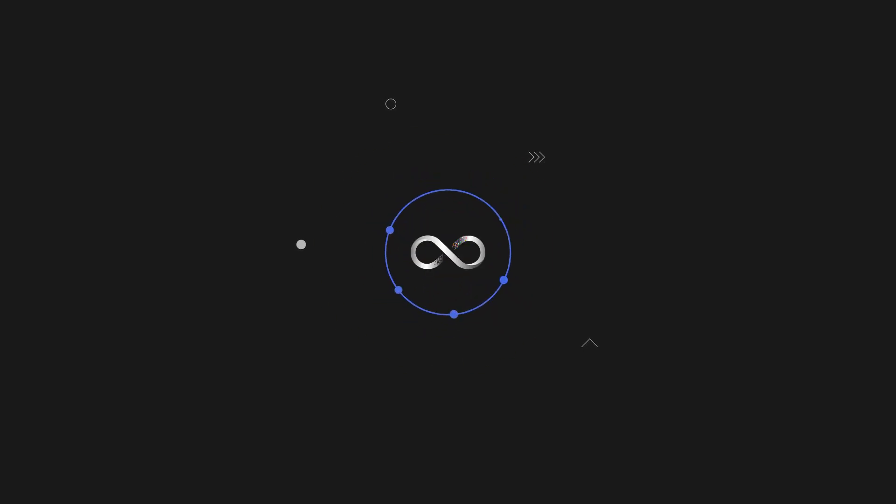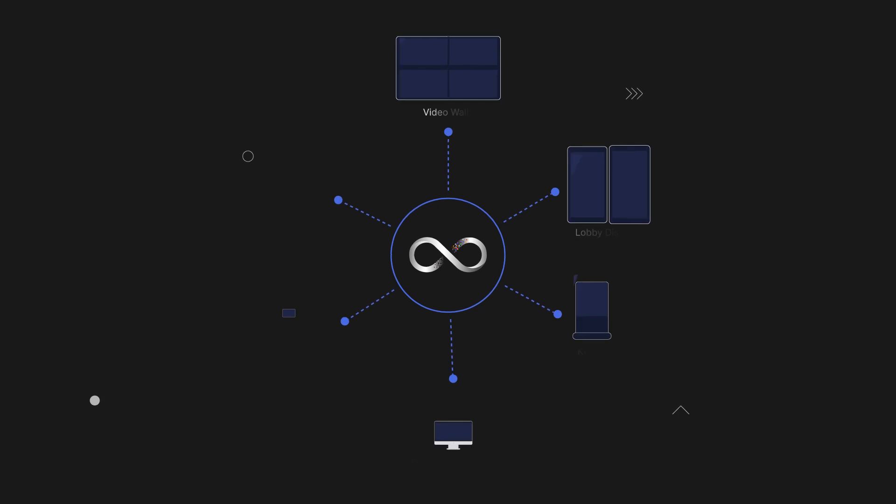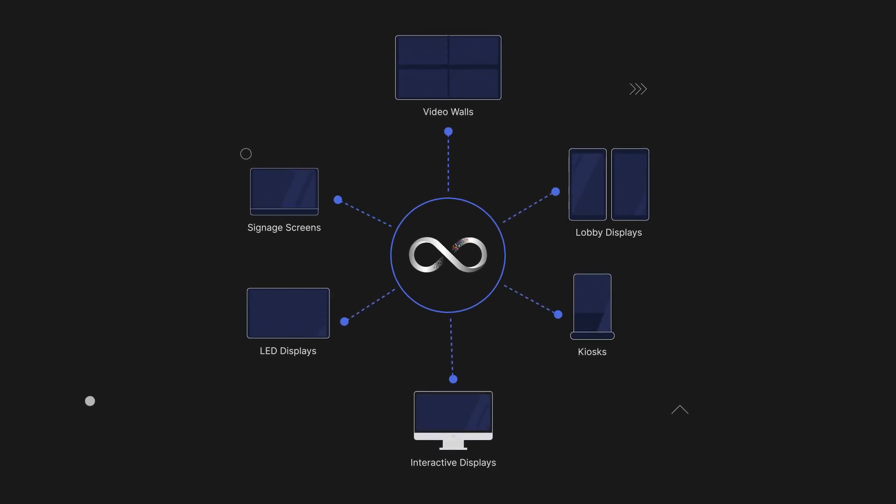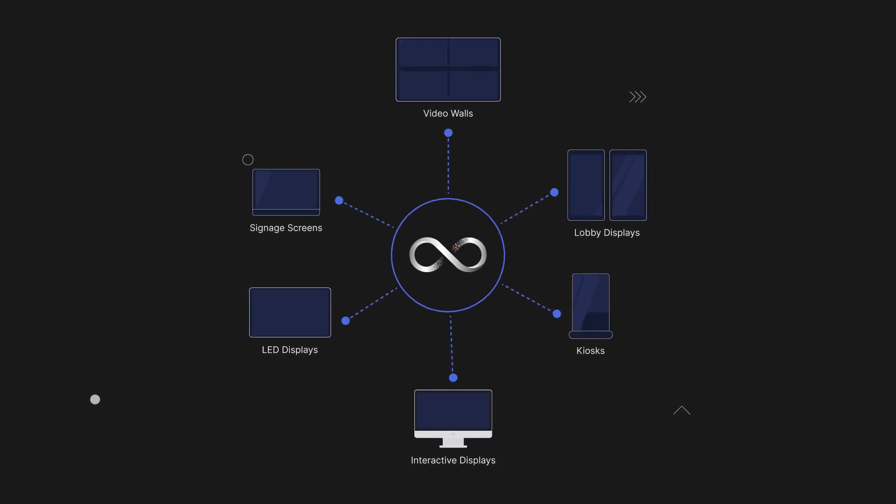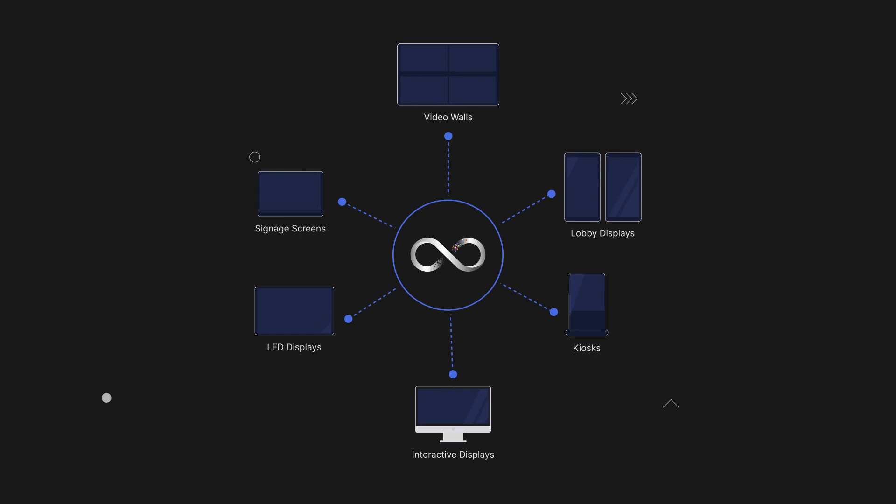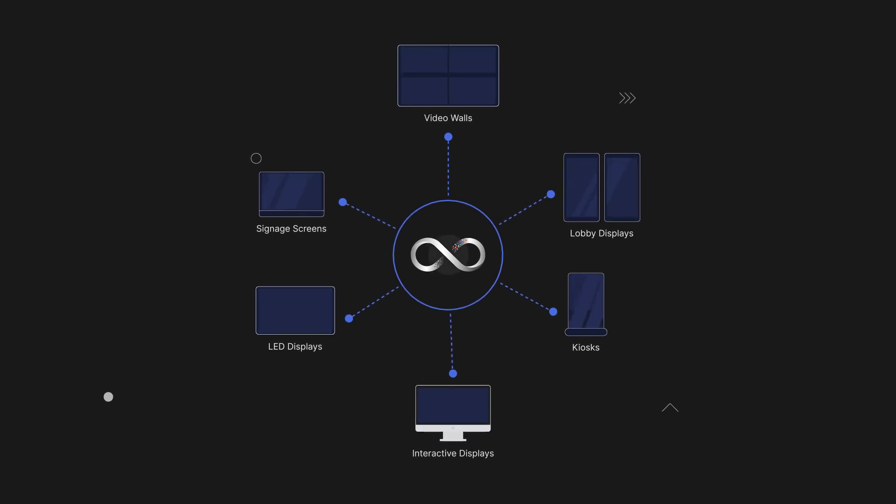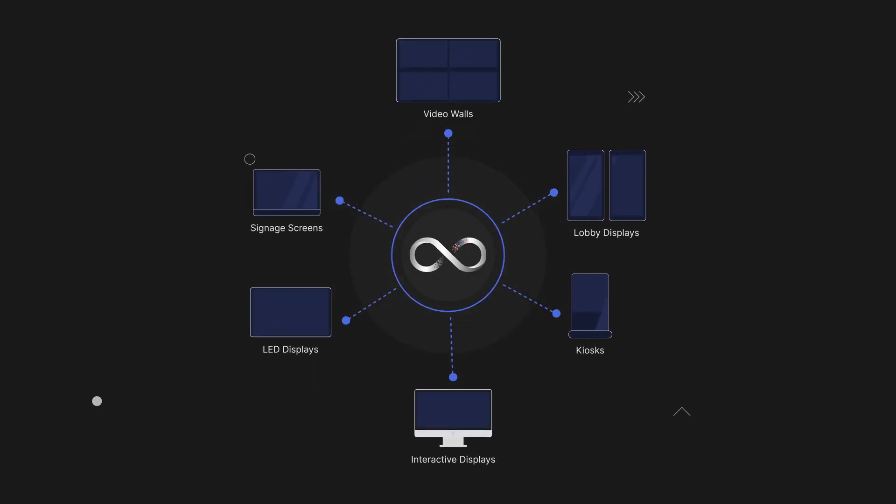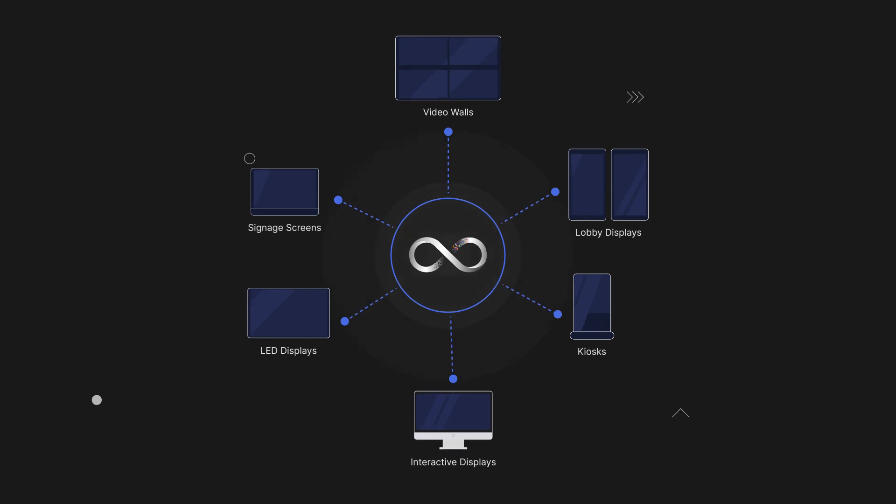You also get a centrally managed solution that adheres to IT standards and protocols. That means you can seamlessly integrate with your existing network infrastructure and other IP-based systems. No more customization or added costs for services. Simply plug and play.